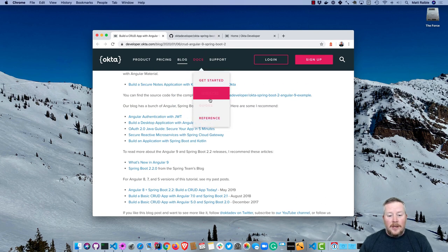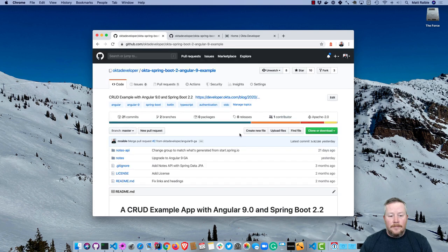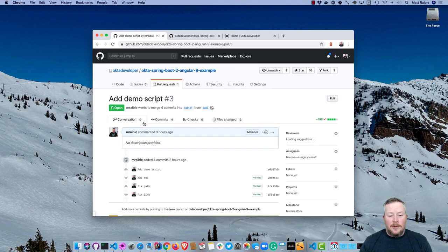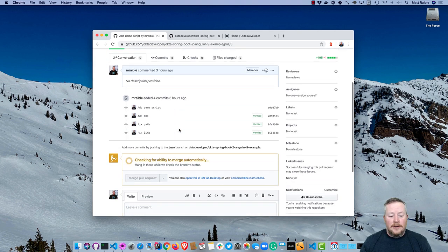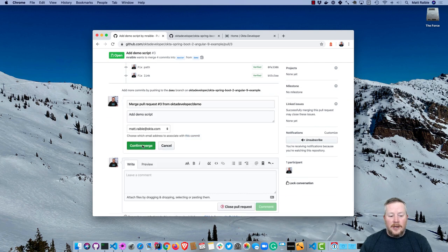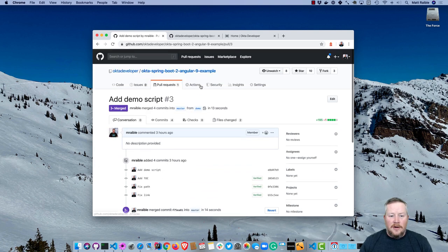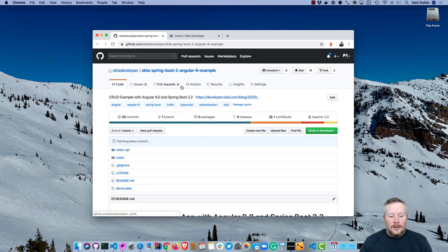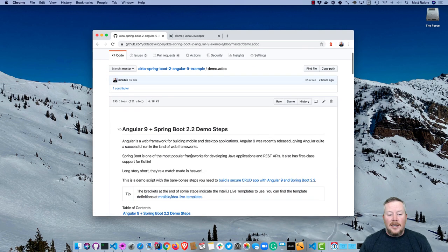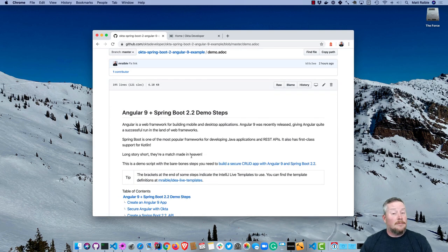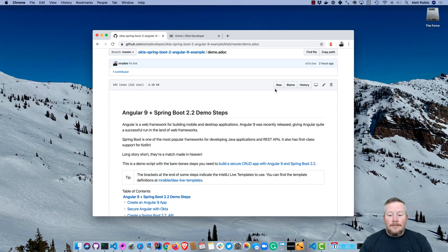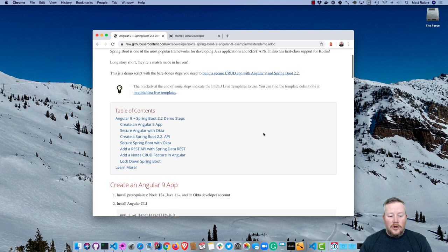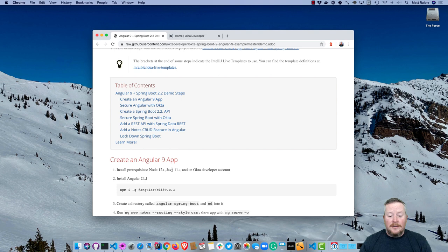If we click on this GitHub repo, you'll notice there is a pull request I haven't merged yet, so I'll merge it now. I had a demo script today that will follow everything we're doing in this tutorial, just a condensed version of the actual blog post. If we refresh, you'll see it's demo.adoc written in AsciiDoc. I love AsciiDoc and AsciiDoctor. Markdown is great but AsciiDoctor is even better. If we click raw we can see the raw version here, and you'll notice if you scroll down that we need some prerequisites: Node 12, Java 11, and an Okta developer account.